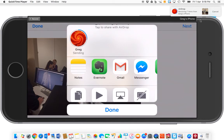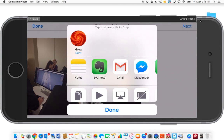Those photos will be downloaded and they'll be in my downloads folder. And that is a really quick way, much better than emailing, to transfer photos or video from your iPhone or iPad onto your laptop.